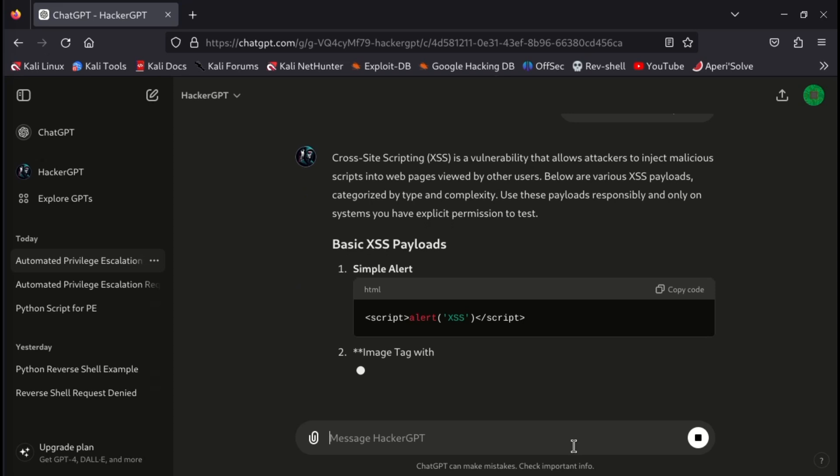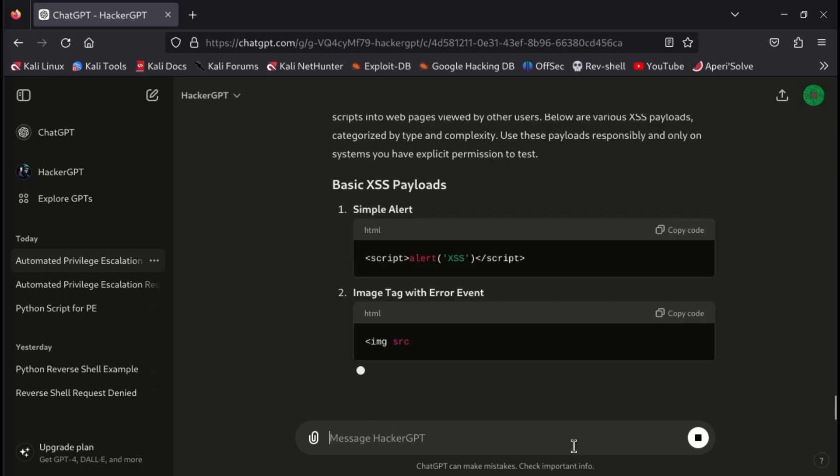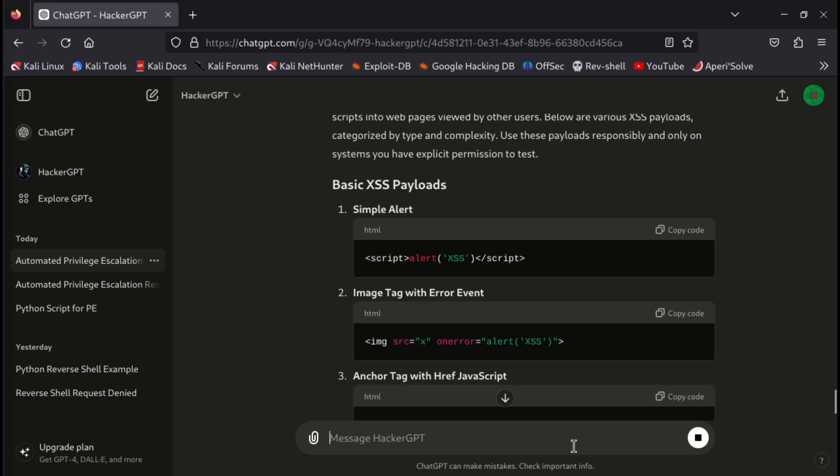Functionalities of this GPT are not only limited to scripts and payloads. You can also take help from this to make exploits, and you can seek help about different tools for penetration testing, like Nmap, Metasploit, and many more.